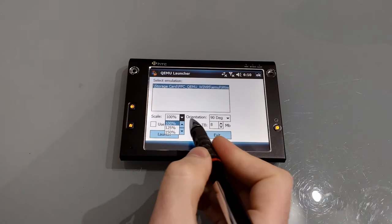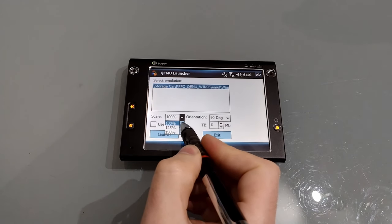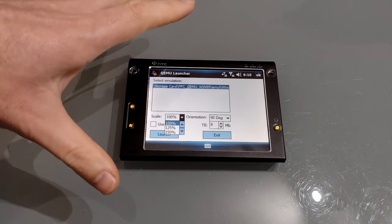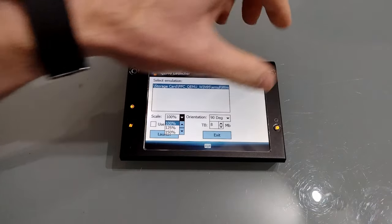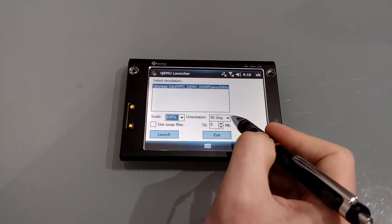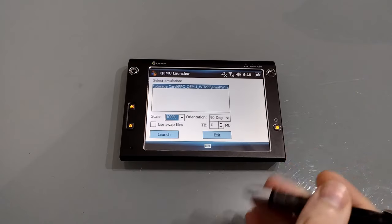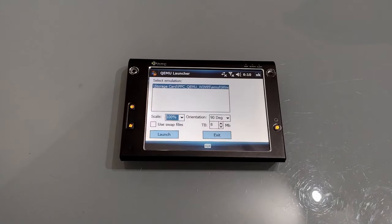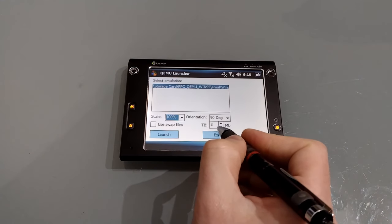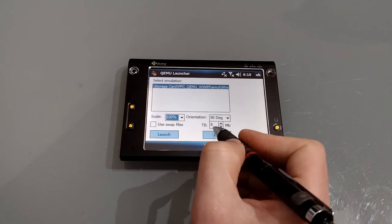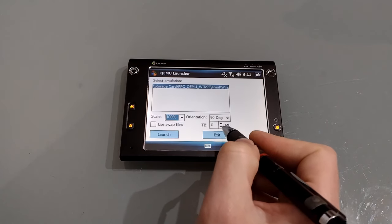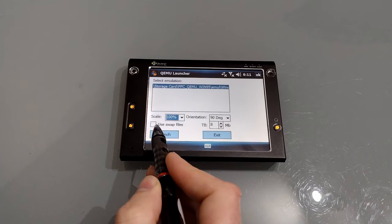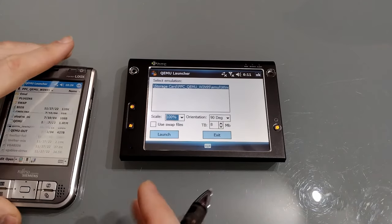There are a couple of options — you can change the scale: you can have it bigger (I wouldn't recommend that) or smaller down to 50%. I've left it at 100%. This is a VGA resolution screen, it will have a VGA resolution desktop, and there'll be a bit of scrolling due to the taskbar at the top, but it's more than manageable. I've set the orientation to 90 degrees on this one. In terms of RAM, you can select how many megabytes you want the virtual machine to have — the default is 8, and changing this doesn't appear to alter how well the emulation runs. You can also choose whether to use swap files.